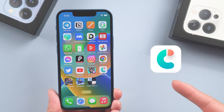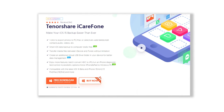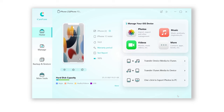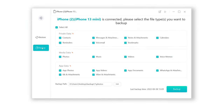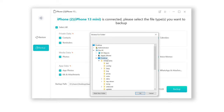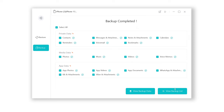I suggest using Tenorshare iCareFone — it backs up all your data and allows you to restore data selectively regardless of data size. Connect your iPhone to your PC, open iCareFone, click Backup and Restore, then click Backup. Select all data, set the backup to any location you like, then click Backup. iCareFone will start backing up your iPhone — just be patient. Once done, you can even view the backup data.